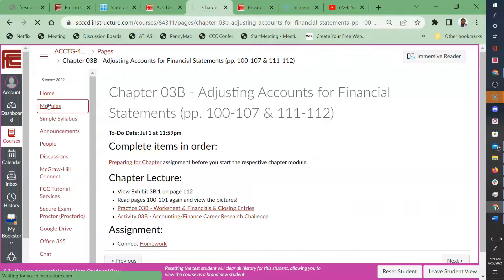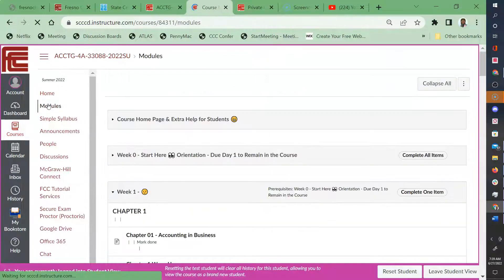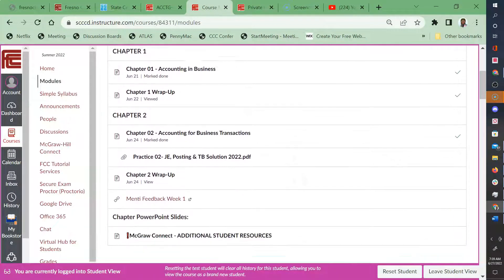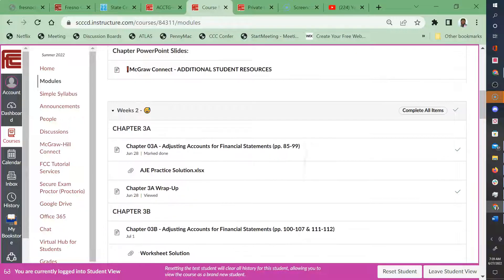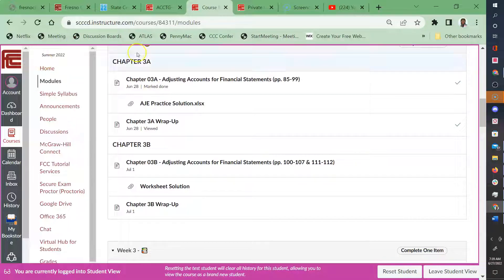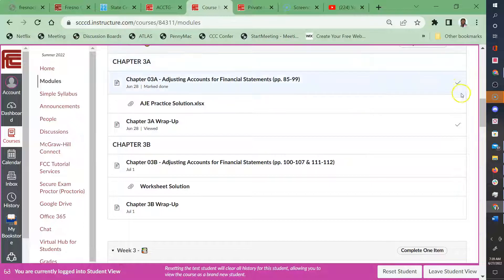And just to prove it to you, go back to your modules overview. Now everything is available to you. Okay, so that makes sure that we complete our items in order.